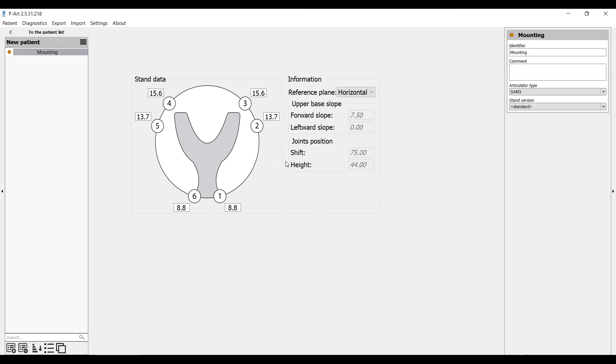Now we need to take the rack, it has six guides which are numbered. We need to adjust each of them and we will get individual positioning of the upper cast. We place the rack in the articulator, then place the bite fork with silicone and mount the cast.